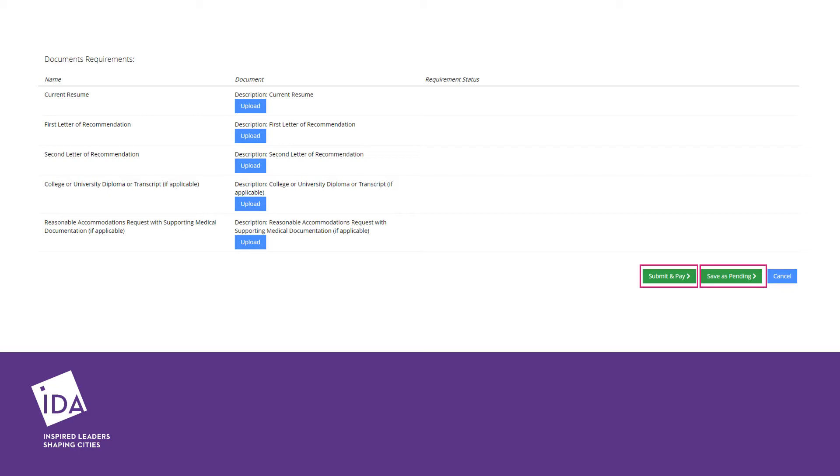After these steps are completed, you can click Submit and Pay or Save as Pending. If you click Save as Pending, you will see a pop-up box confirming your selection. You may revisit your application from your profile at a later time and submit before the deadline.